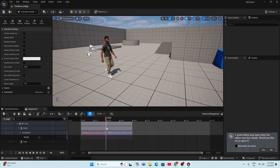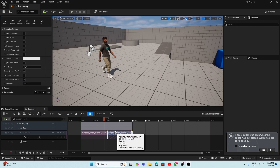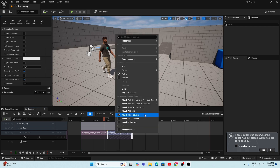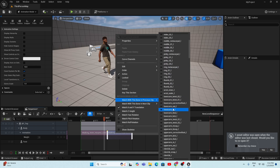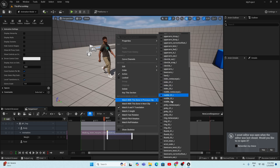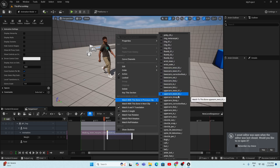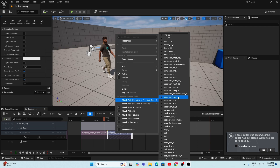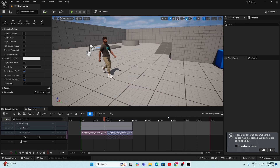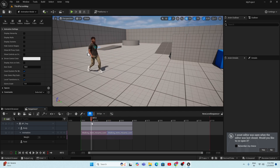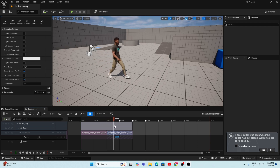When playing continuously, you'll notice the MetaHuman's position resets between the two animations. To fix this, right-click on the second animation clip and go to 'Match with Bone within the Previous Clip.' Select a bone — since this is a walking animation, I'm matching with the foot bone. After selecting the foot, play the sequence and you'll see the MetaHuman now walks continuously without any position reset.